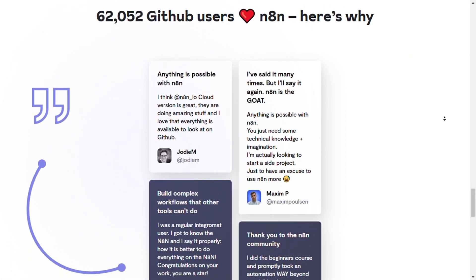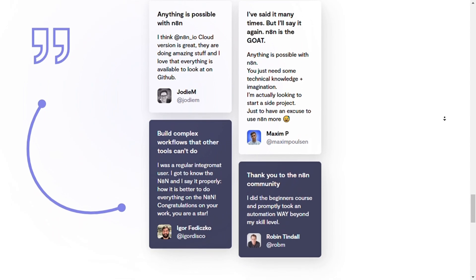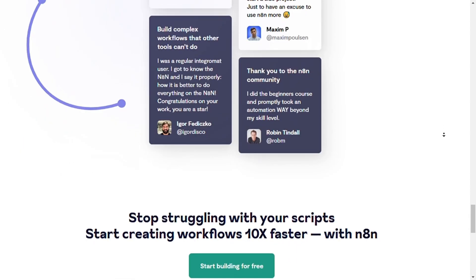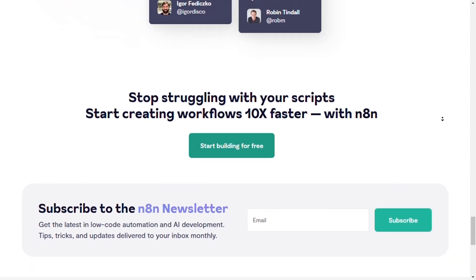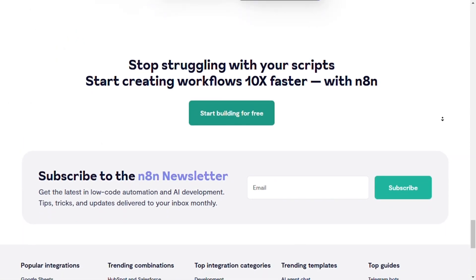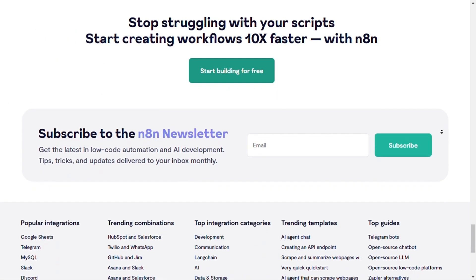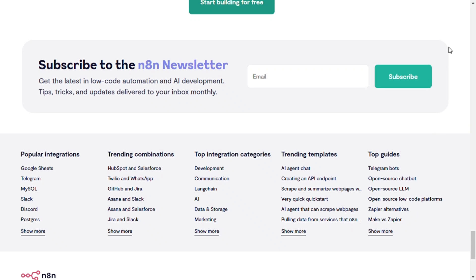It is best for developers and technical teams who need full control over workflows, integration, and scaling for complex automations.